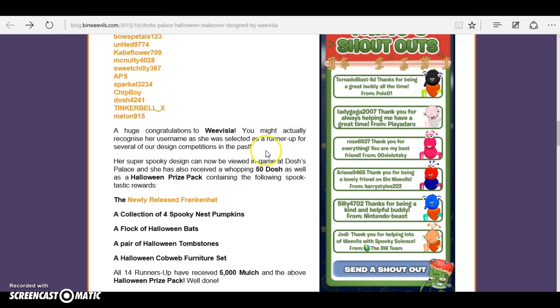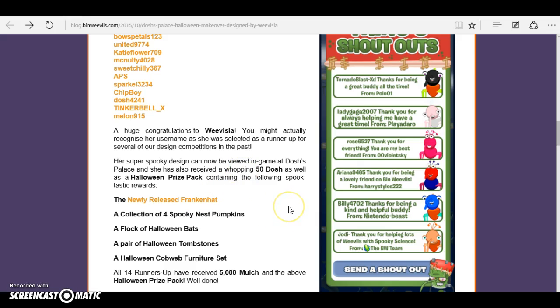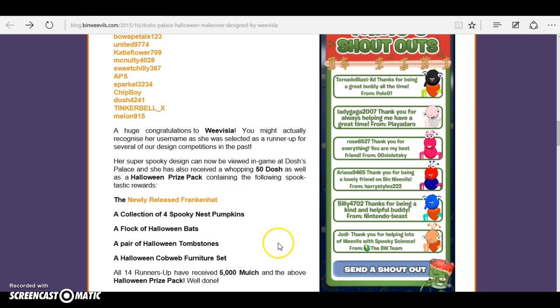As well as a Halloween prize pack containing the following spooktastic rewards: a collection of Spooky Nest Pumpkins, a flock of Halloween Bats, a pair of Halloween Tombstones, and a Halloween Cobweb Furniture Set. All 14 runners-up have received 5,000